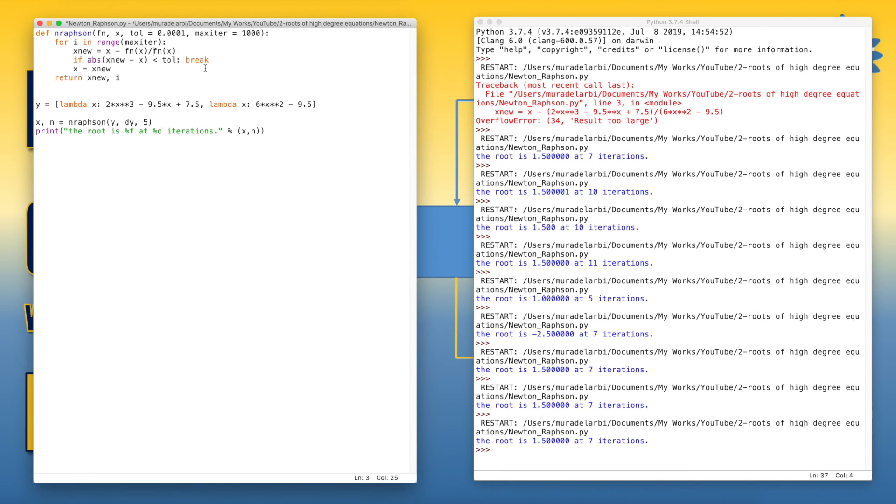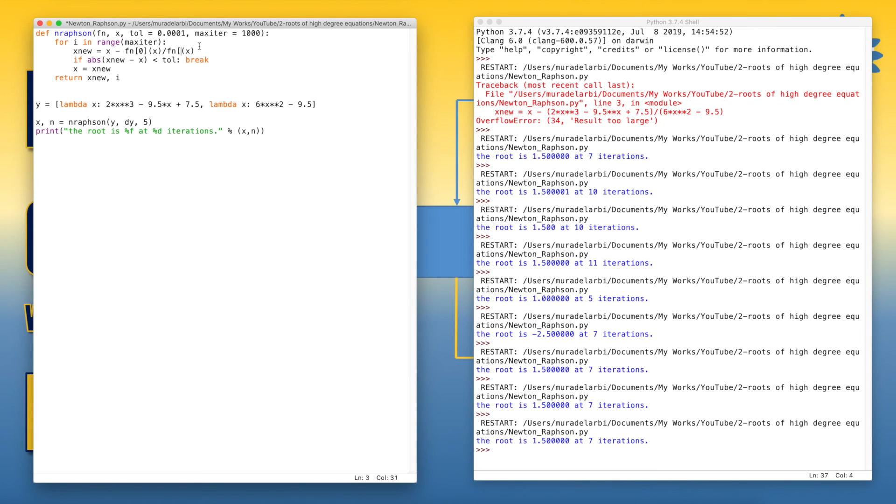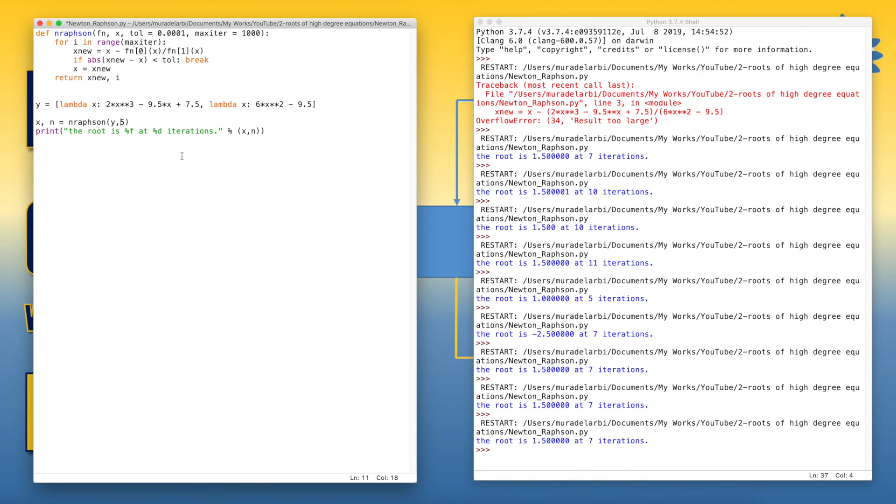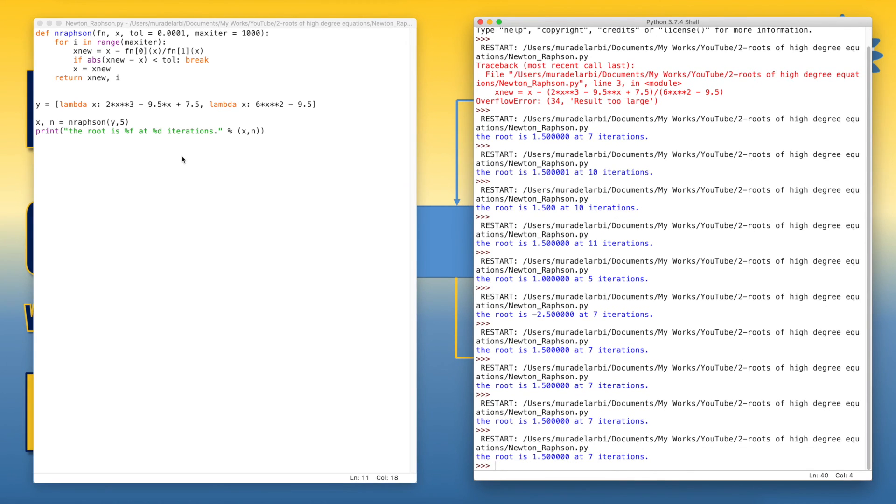So it would be like this. The zero, the first one, the first element in the list, which is the function itself, or the given function. And the second element is its derivative. And we can take off the dy. So imagine we are now sending only two parameters, the list of functions and the initial value. Let's try and run the code.